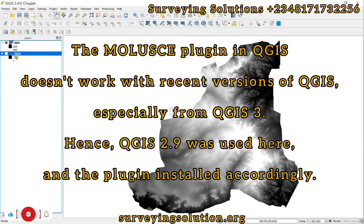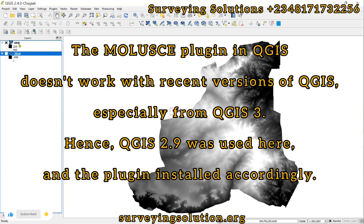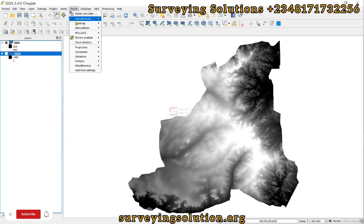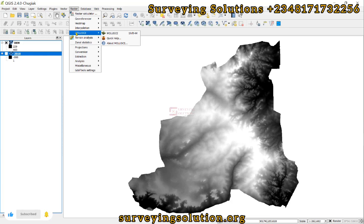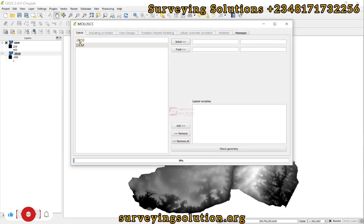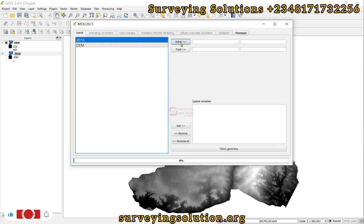We have two rasters here: the 2018 land use land cover data and the digital elevation model. We are going to use the MOLUCS plugin, which we want to use for the prediction of the land use land cover data. The parameters are not complete, but let's just try something.